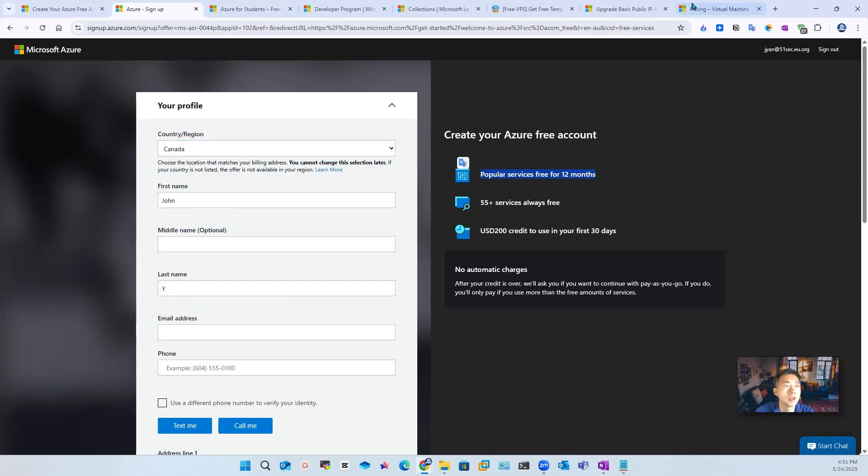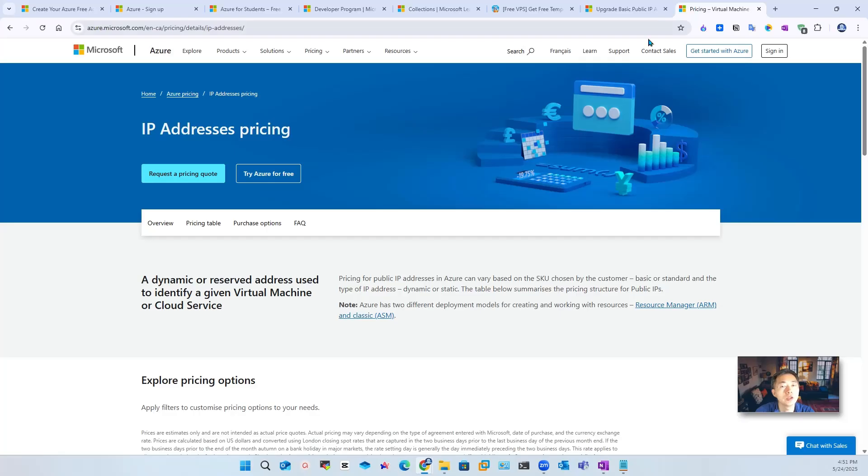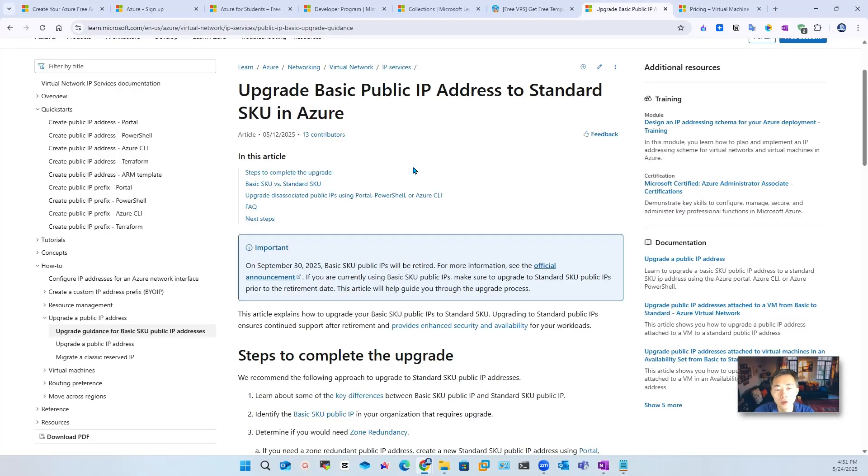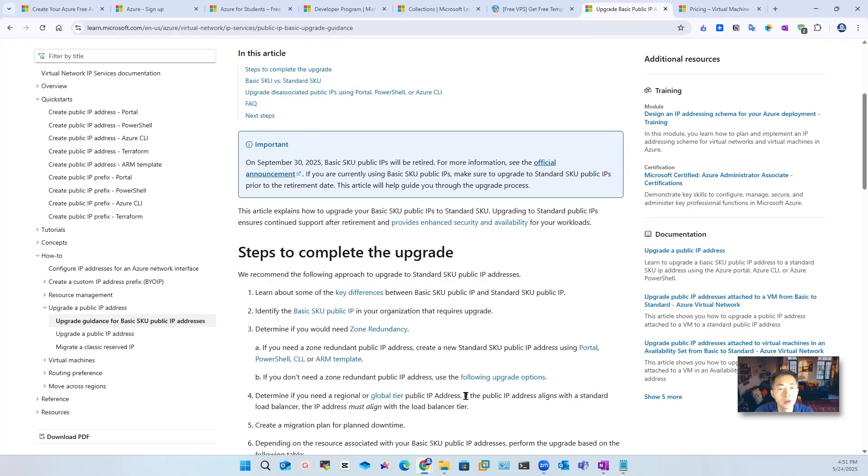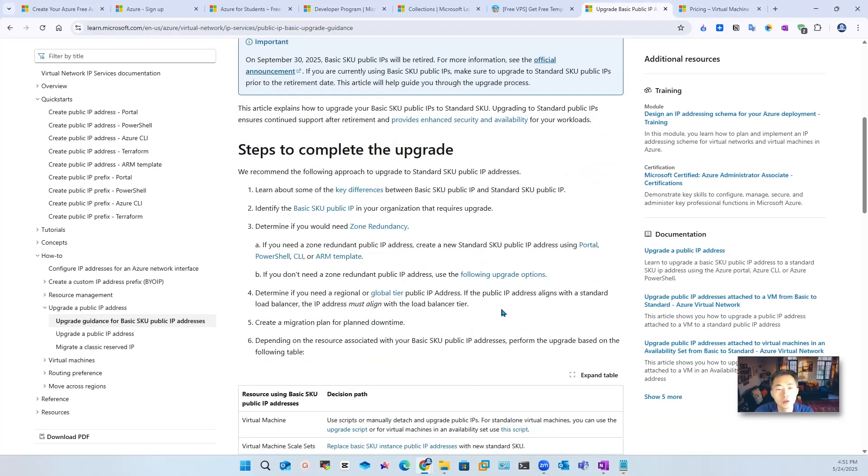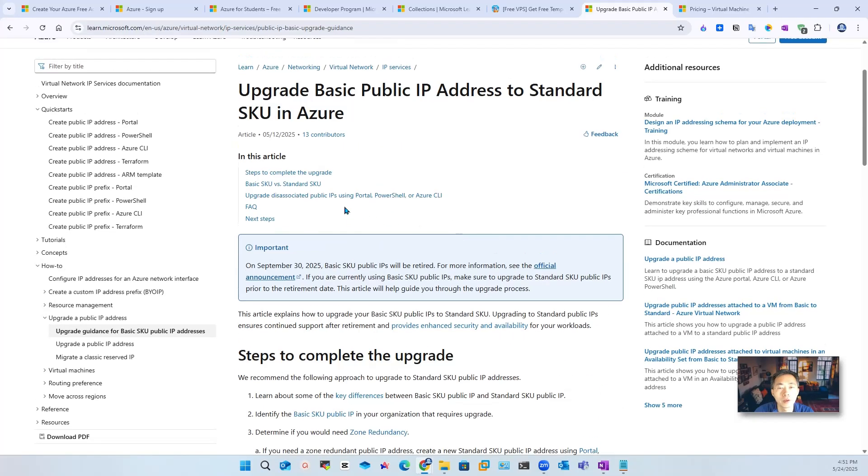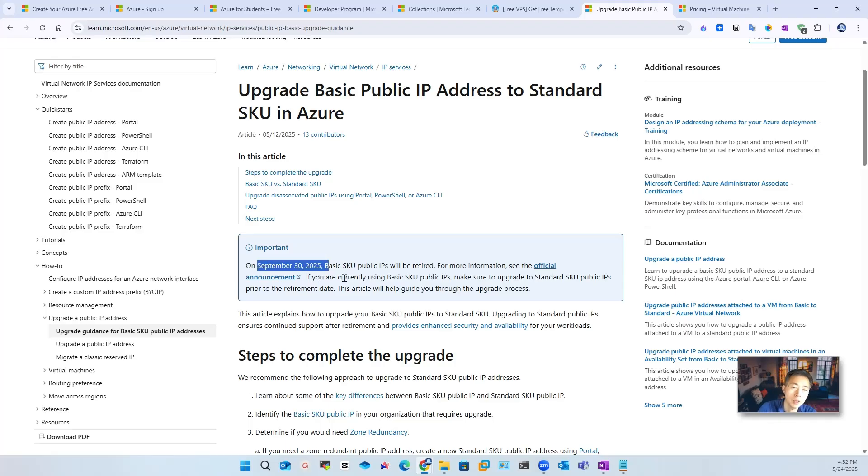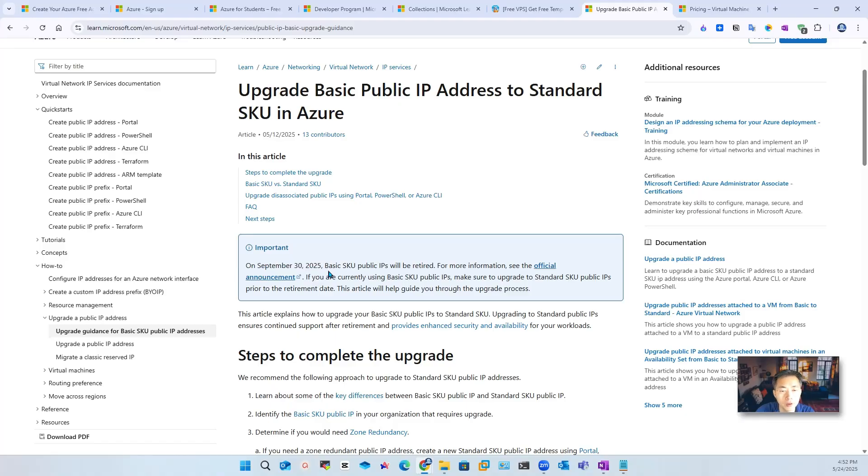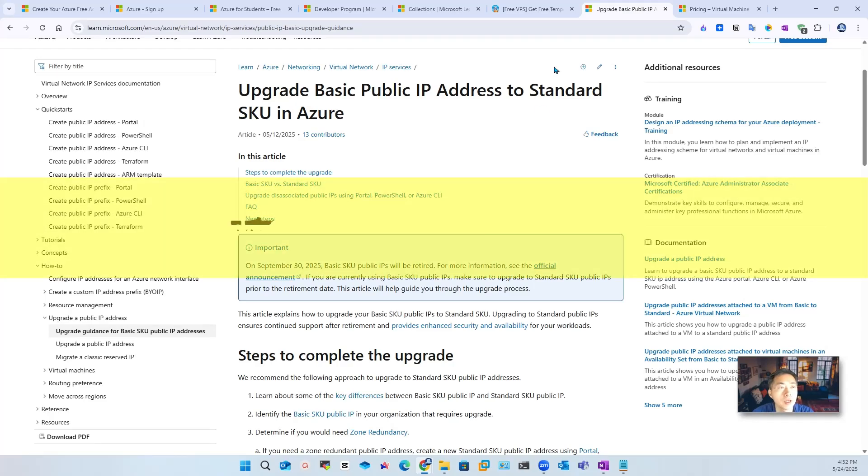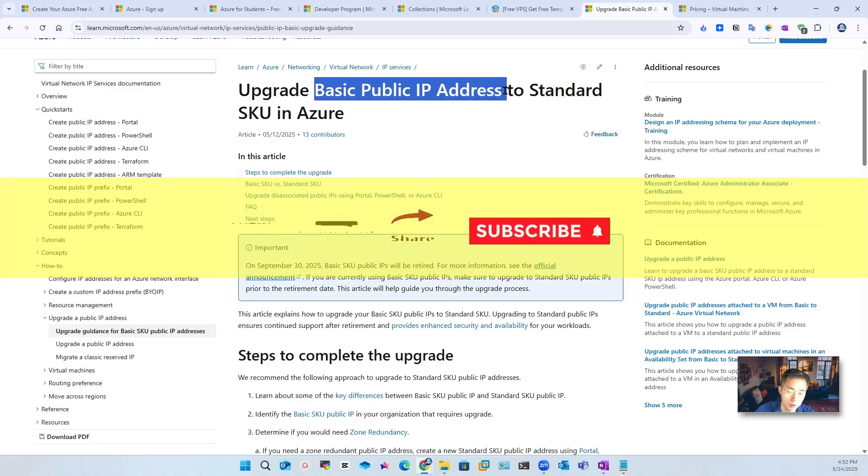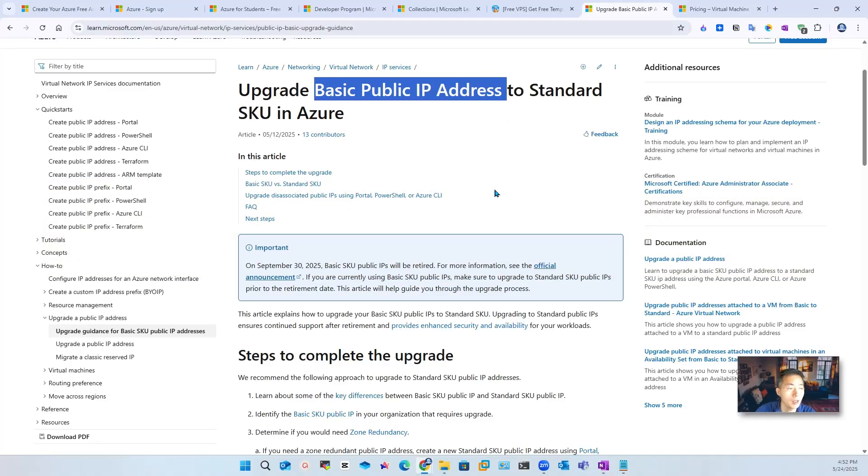But there's a recent change regarding IP addresses. It used to be able to get a basic SKU for a public IP free of charge, but Microsoft stopped that. You won't be able to create one from Web GUI. And starting from September 30, 2025, basic SKU public IP will be retired. In this video, I also gonna show you how you can use the command line to get this basic SKU public IP address. So now let's jump into it.